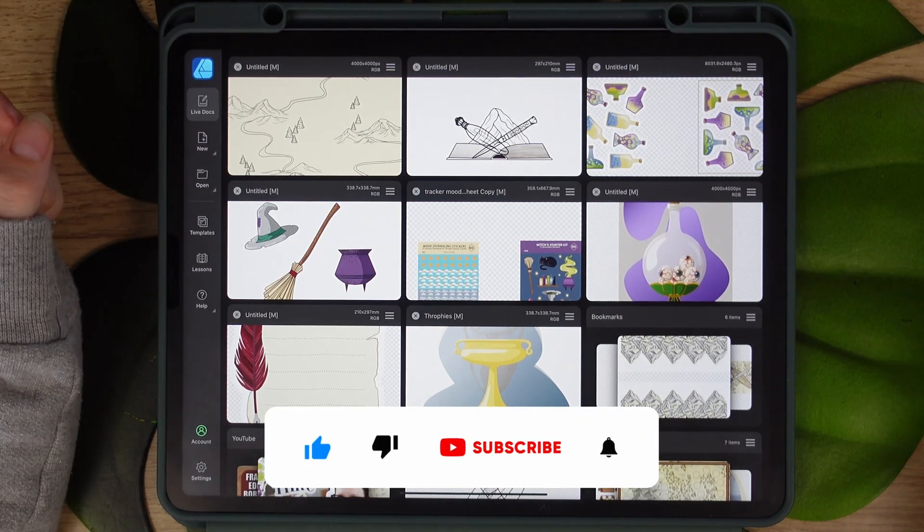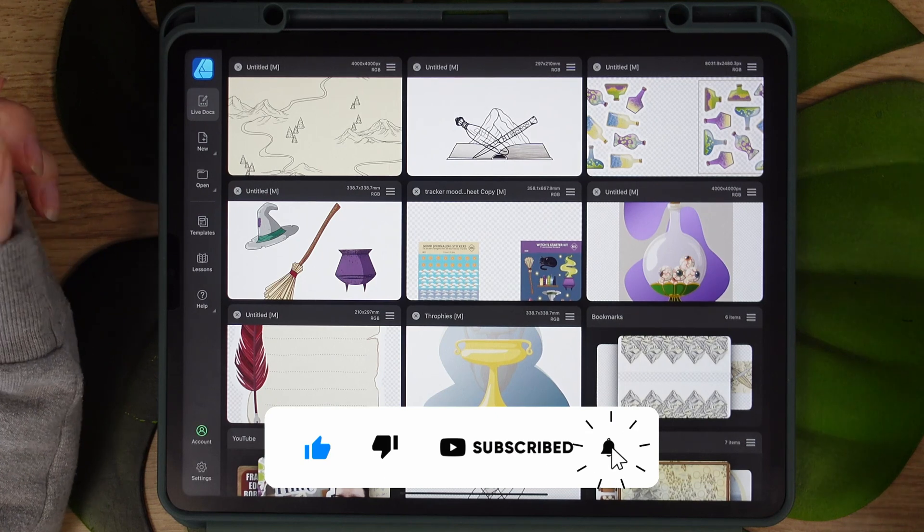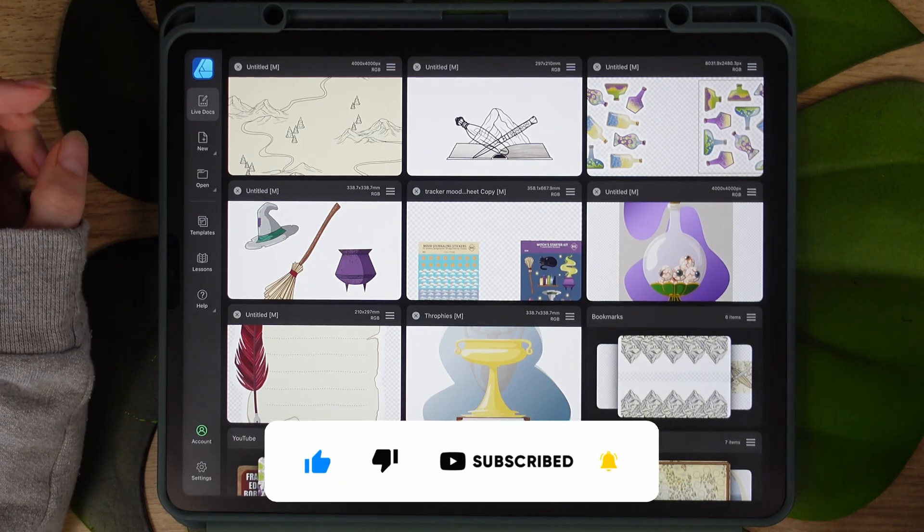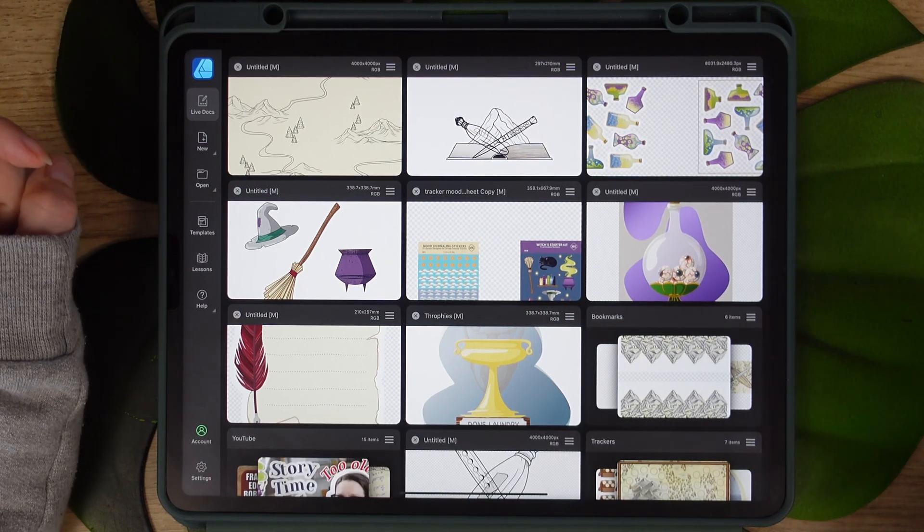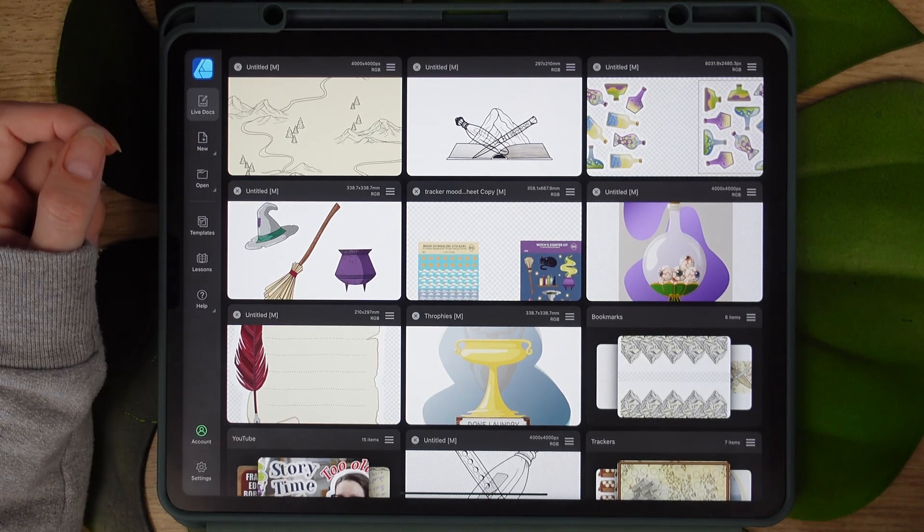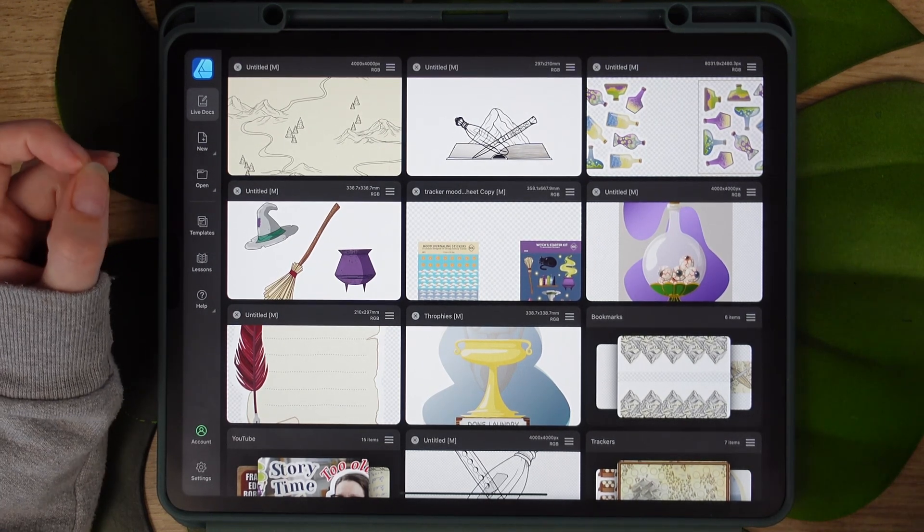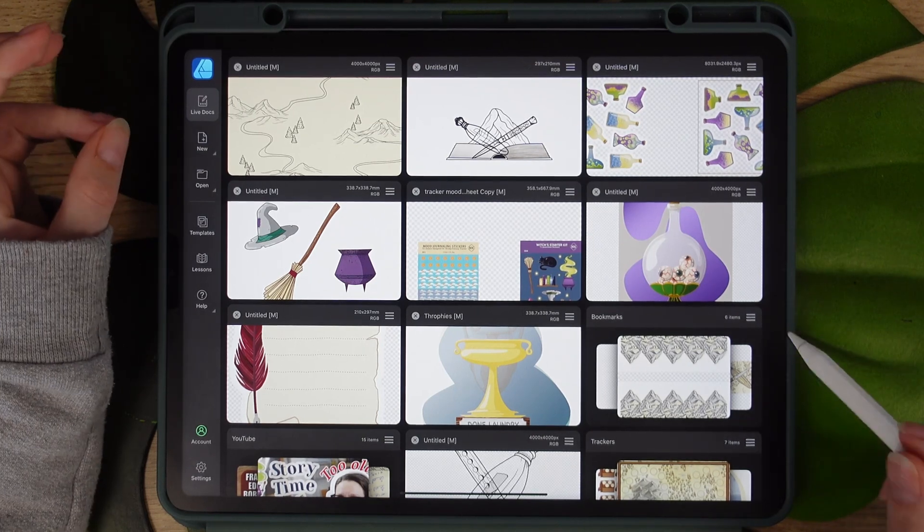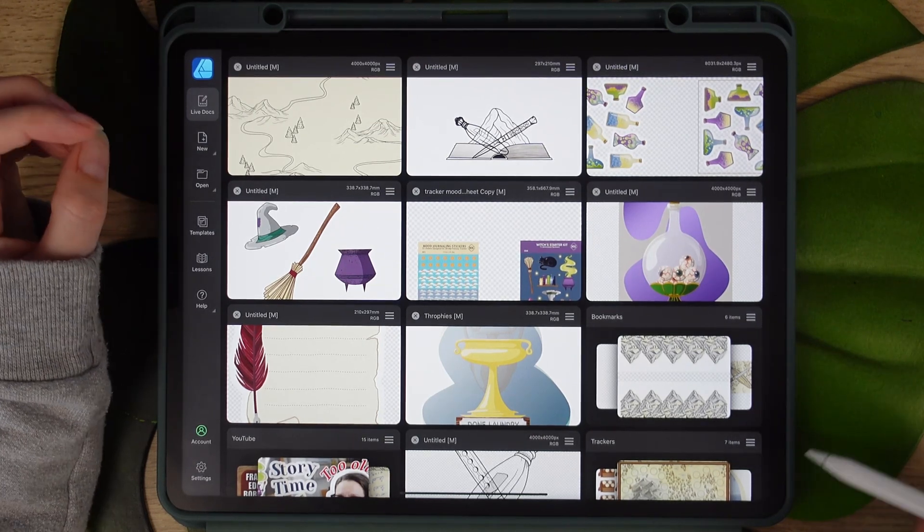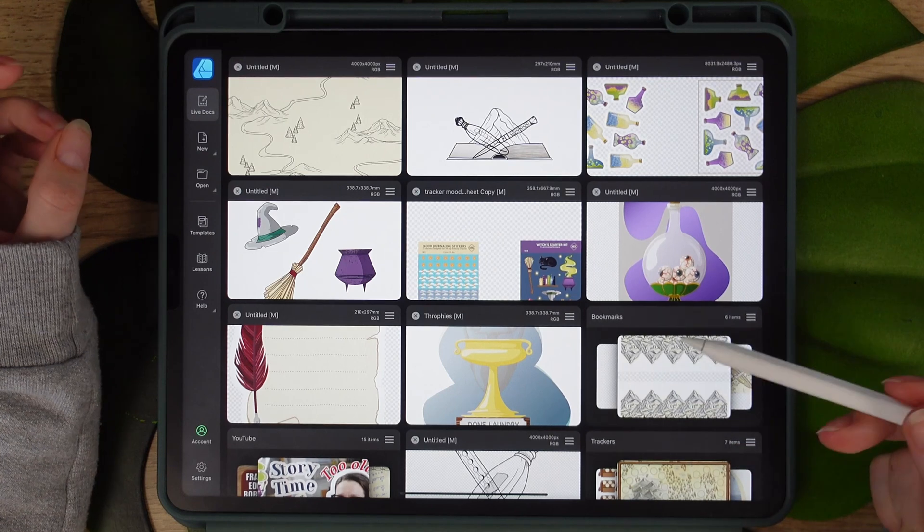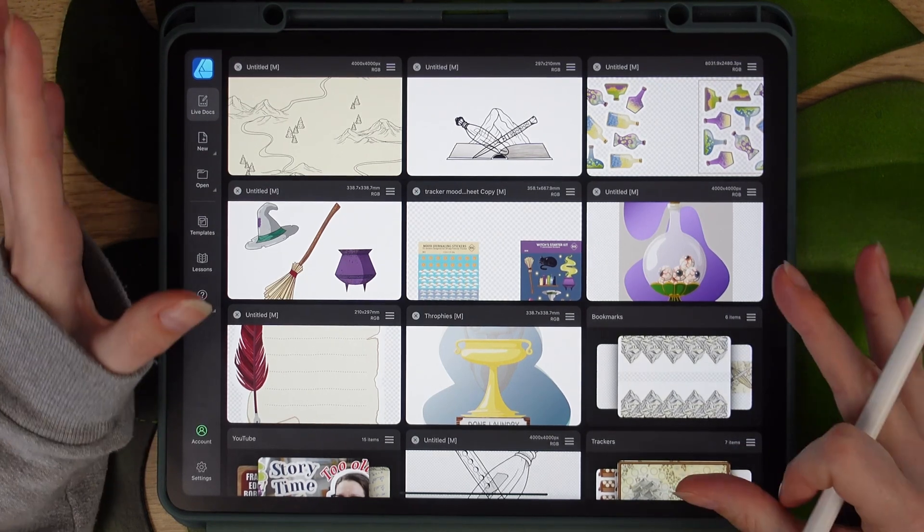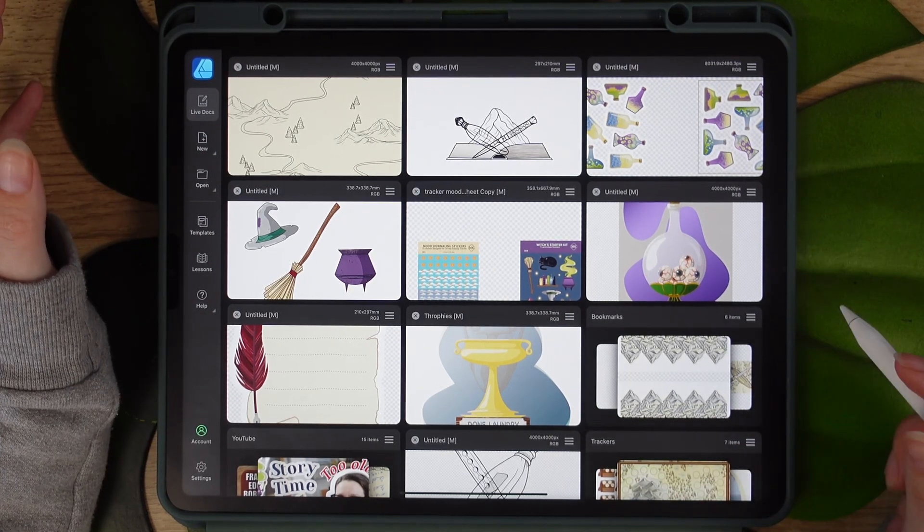If you've already created them in Procreate, you probably wonder why you'd have to recreate them in Affinity Designer and there are a couple of reasons. The first one is that Affinity Designer allows you to amend those lines afterwards in a non-destructive way. You can make them thicker, thinner, change the color, change the shape of them and all of that.